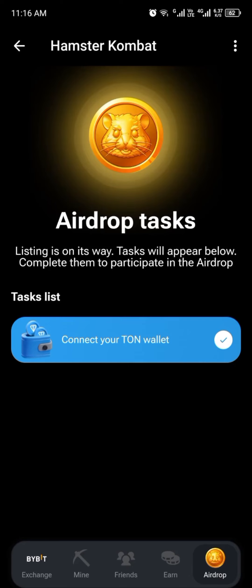Hello guys, welcome. In my last video on Hamster Combat, I made a comment that it is better to use your Tonkeeper wallet for airdrops instead of Telegram wallet, so you don't lose your funds if something happened to your Telegram. So if you want to disconnect your Telegram wallet and reconnect your Tonkeeper, or any other TON wallet, to your Hamster Combat, I will show you how to do that in this video.